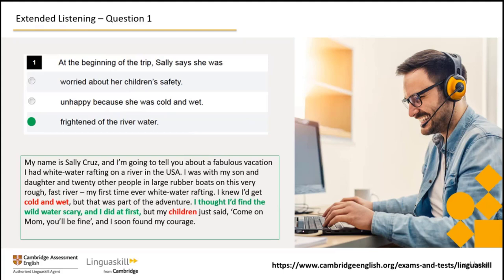Did you get the answer? It's 'frightened of the river water.' Here the test designer has used synonyms — 'frightened' and 'scared' or 'scary.' The incorrect options may use words and expressions directly taken from the audio, such as 'cold and wet,' but don't be fooled. Although Sally mentions being cold and wet, she doesn't say she was unhappy about it — she says this was part of the adventure. So this option is not the correct answer. She also talks about her children but doesn't mention their safety, so that's not correct either.